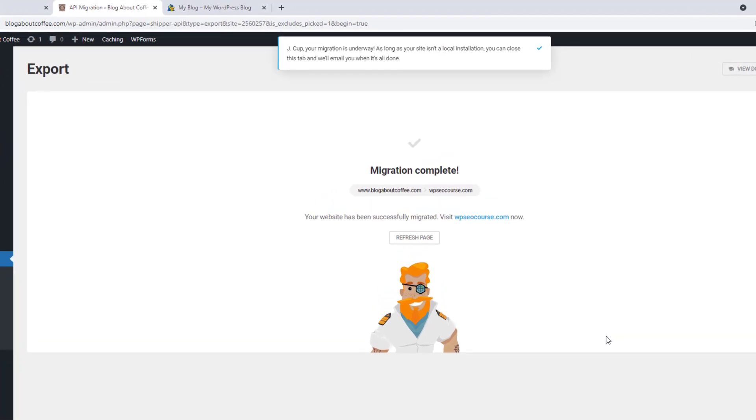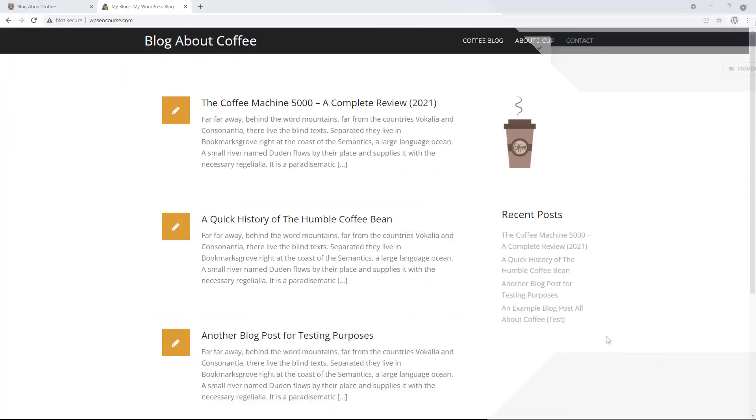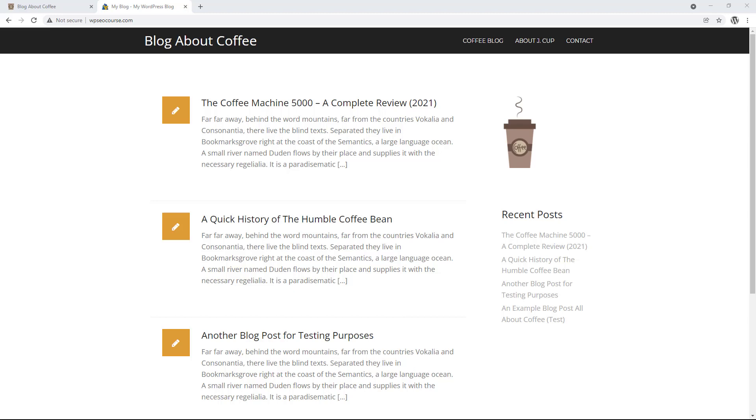And once it's finished, it'll say migration complete. At this point, we can visit the new domain name and we'll see that it's an exact replica of our original. So we now have the same site on both domains.